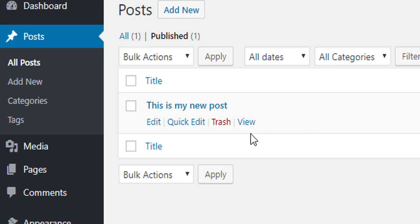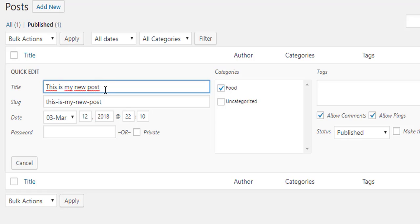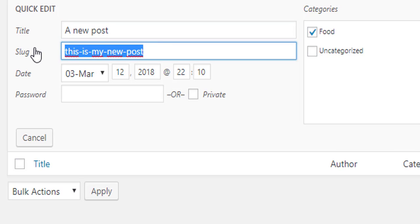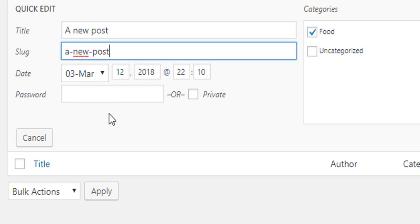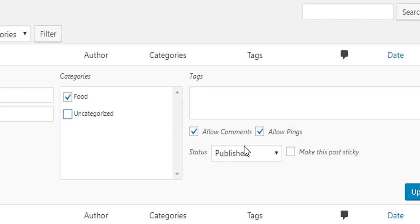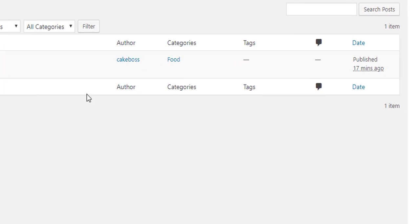Coming back to the list of posts, I have 'This is my new post'. If I just need to edit the title and the slug, I can click Quick Edit. Clicking Quick Edit, I can change the title — for example, from 'This is my new post' to 'A New Post'. The slug, which is like the URL, will also update. I can also modify the dates and change the category.